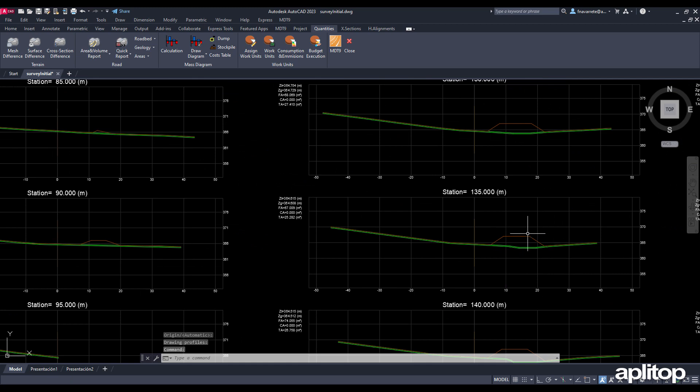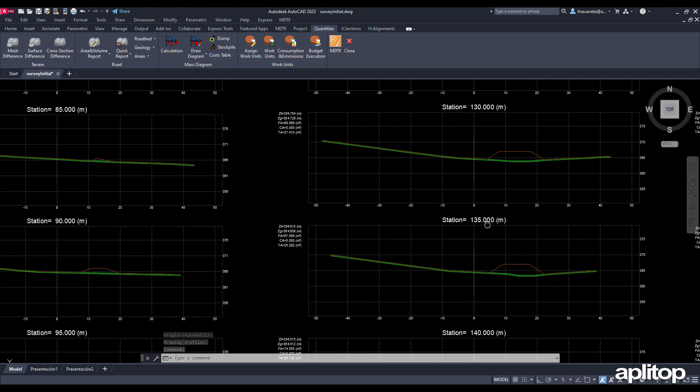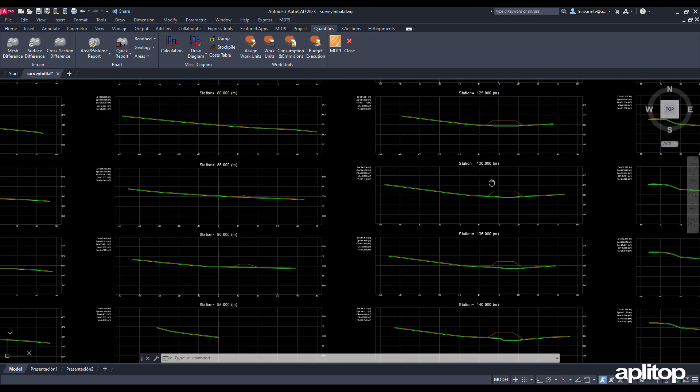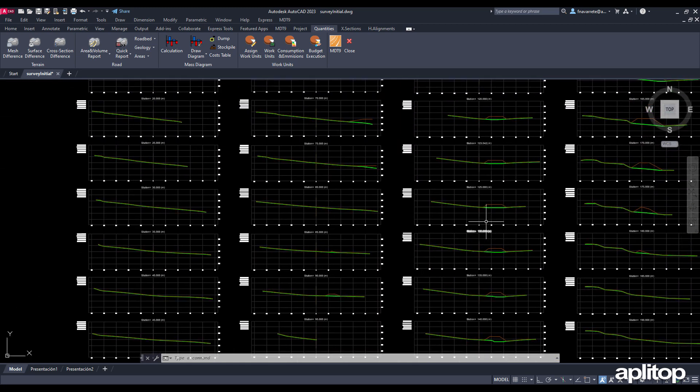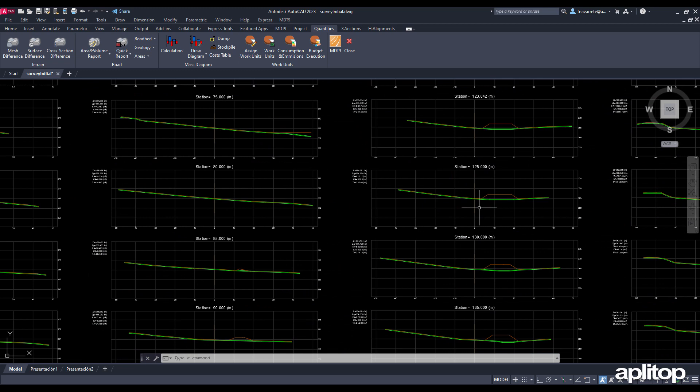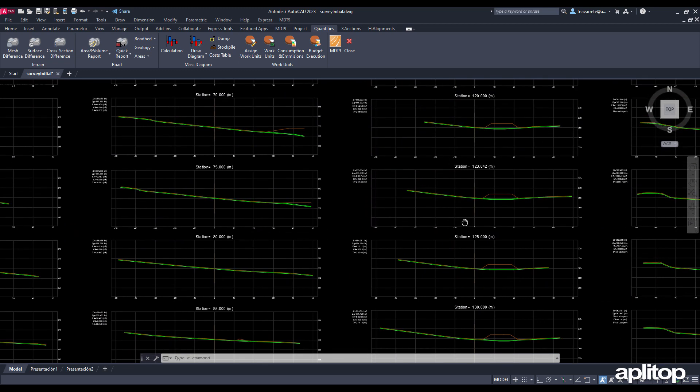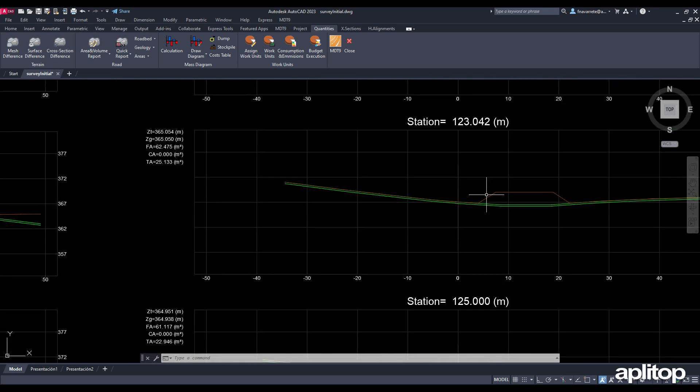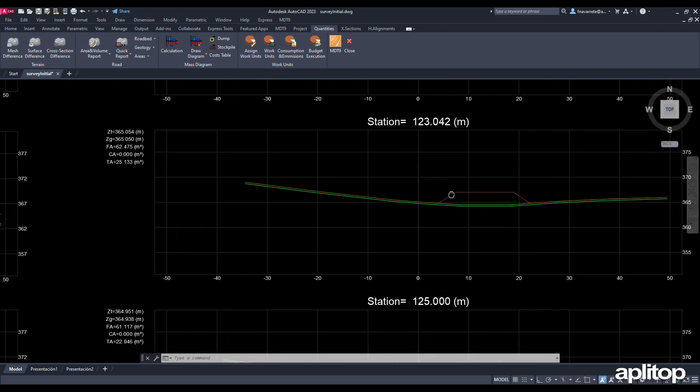We see that the profiles of the initial and proposed terrains have been drawn labeling the elevations on the alignment and the areas of each one. We delete the represented profiles.